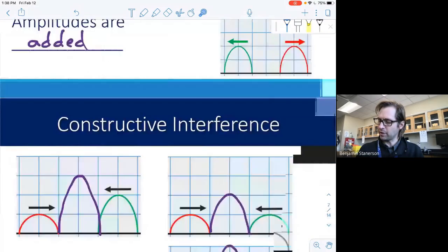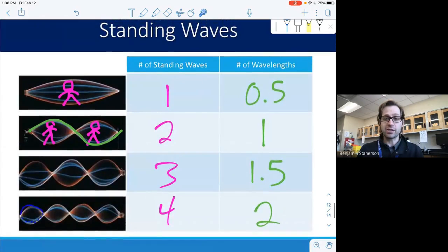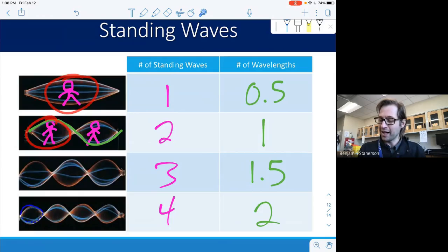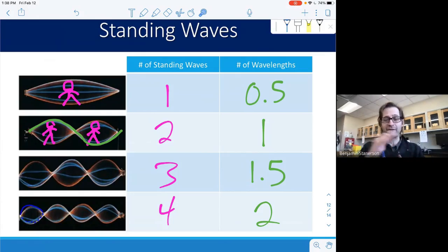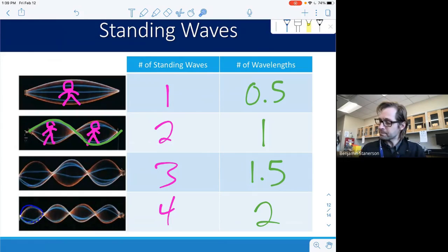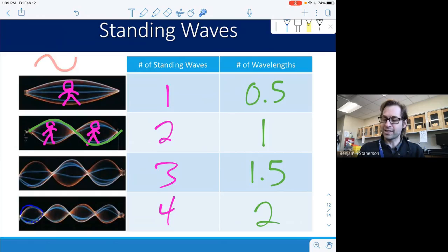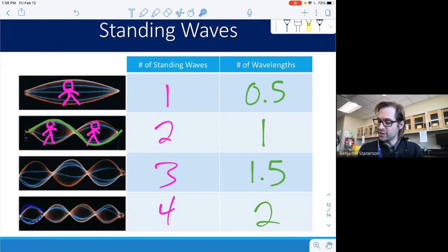Looking at standing wave patterns, this looks a lot like jump rope waves. The wave isn't visibly moving back and forth even though constructive and destructive interference are happening simultaneously — that's why they're called standing waves, though it's a bit of a misnomer since waves are actually transferring in the medium. With one standing wave, the wavelength is half a wave. Two standing waves give one full wavelength. Three standing waves give one and a half wavelengths. Four standing waves give two full wavelengths.